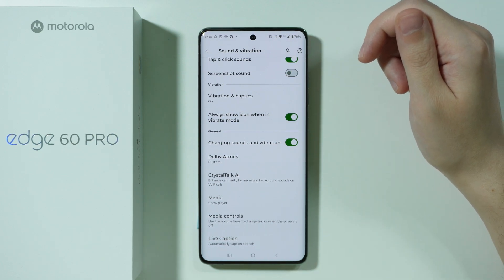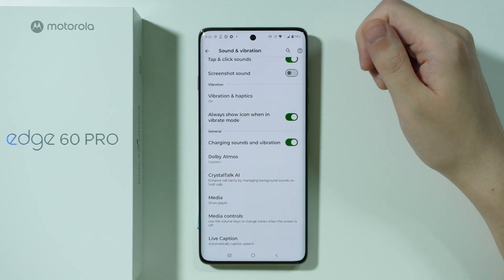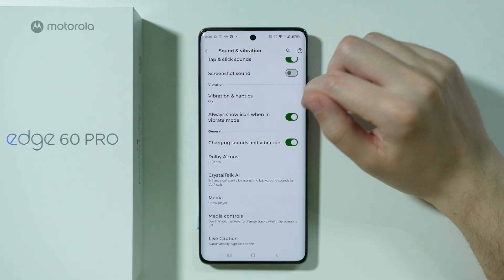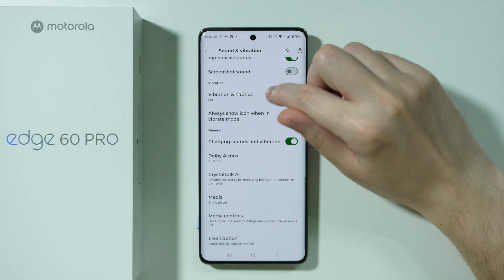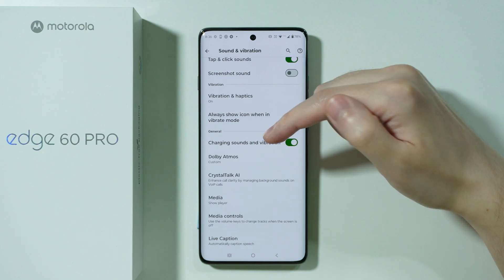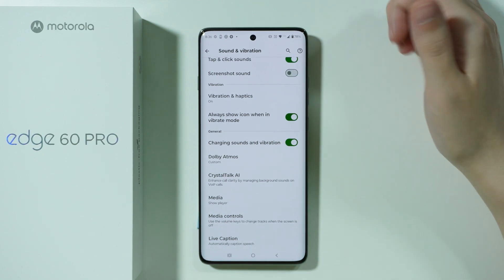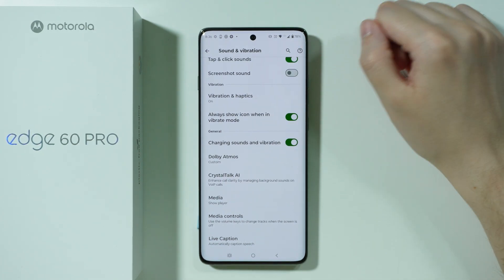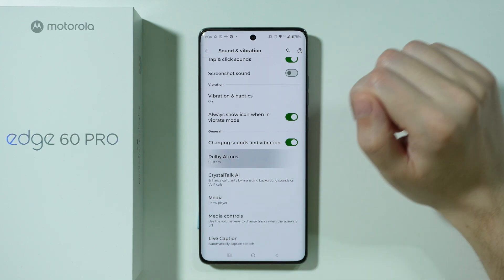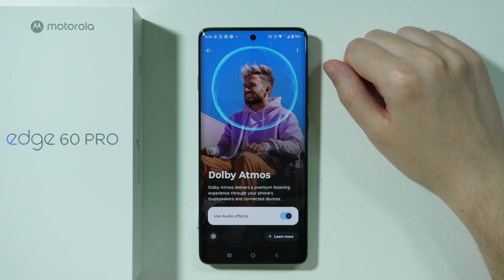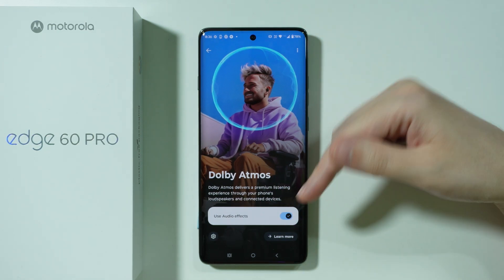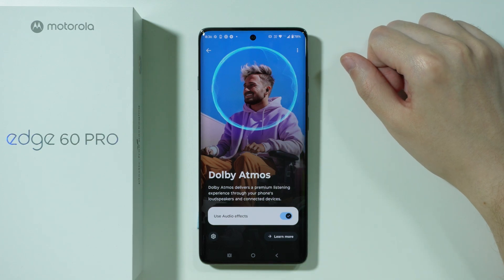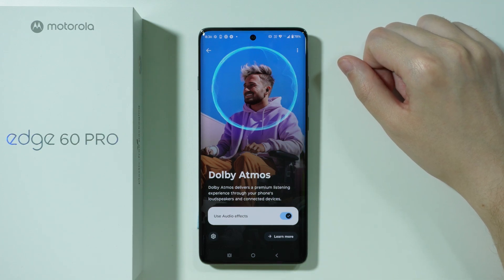So if you often use the vibrate mode and you wish to know when it is actually activated then you can have this icon visible over here. Besides that there is one more sound: the charging sound and vibration which is the sound that the phone makes when you start charging the phone when you connect it to the power adapter. There is also Dolby Atmos which can be toggled over here, however if you use loudspeakers then Dolby Atmos is always enabled and you cannot turn it off.